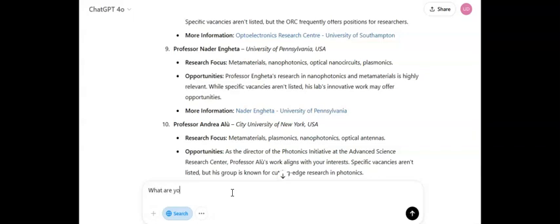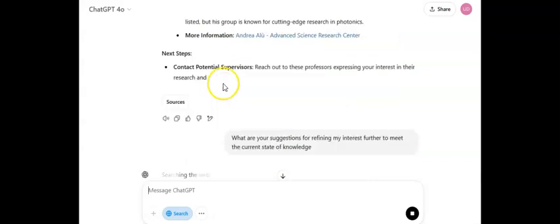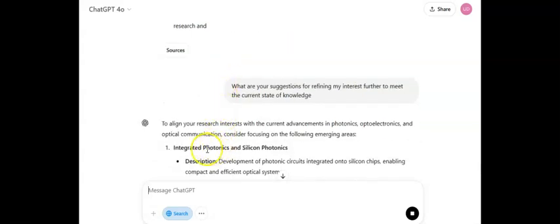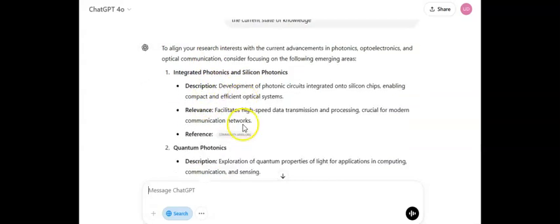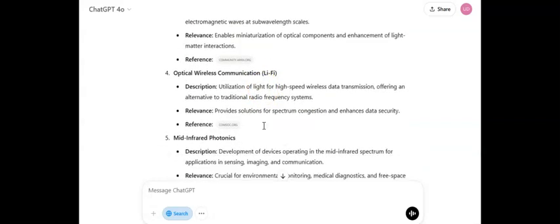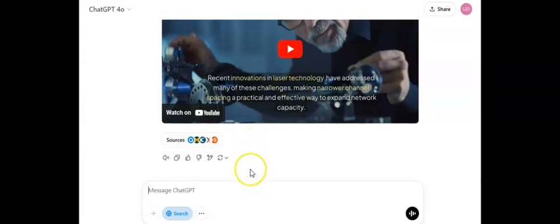There's still more you can do using this detailed in-depth CV analysis. You can prompt: 'What are your suggestions for refining my research interests further to meet the current state of knowledge?' ChatGPT will look through your CV, merge it with what is currently online, and tell you to align your research interests with current advancements in photonics, electronics, and optical communication — for example, development of photonic integrated circuits — giving you very beautiful actionable advice.